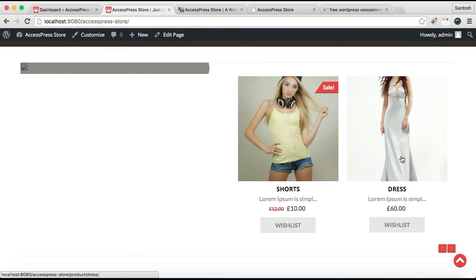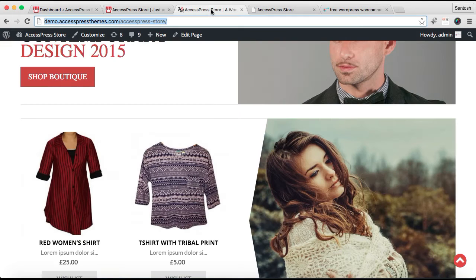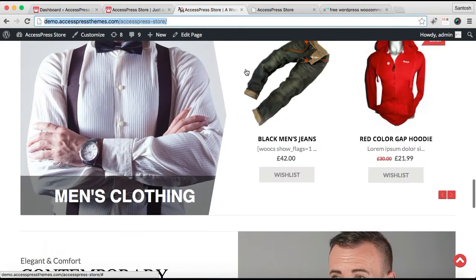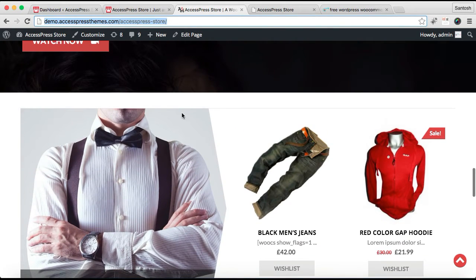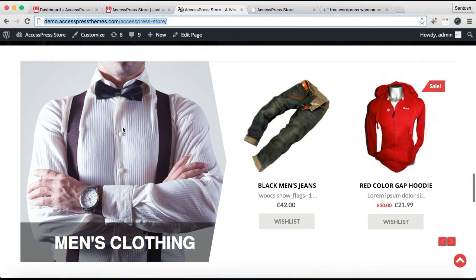You can see we have our products on the left and in the right we don't have any image like as in our demo site. Well I'm going to show you how you can put this image there.